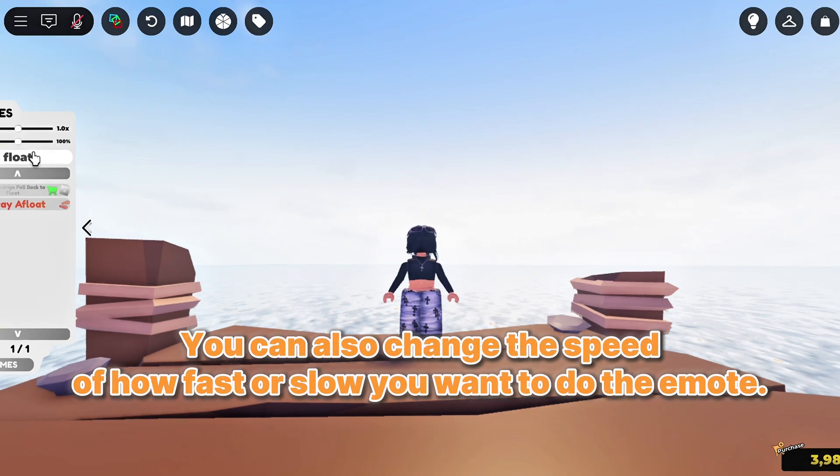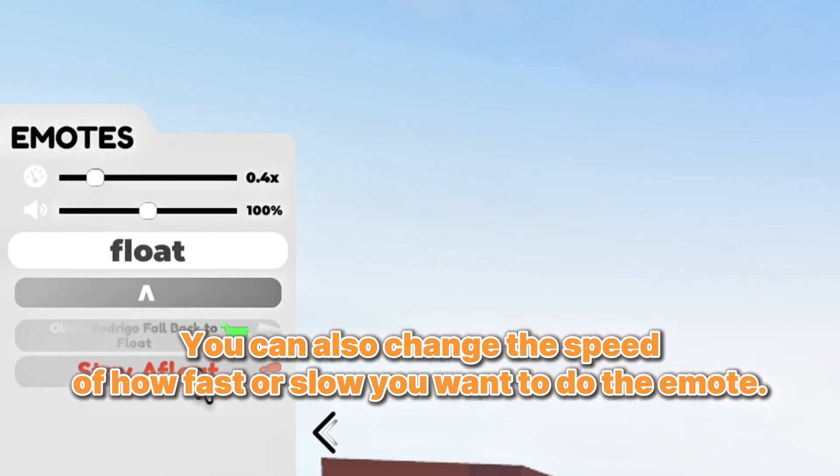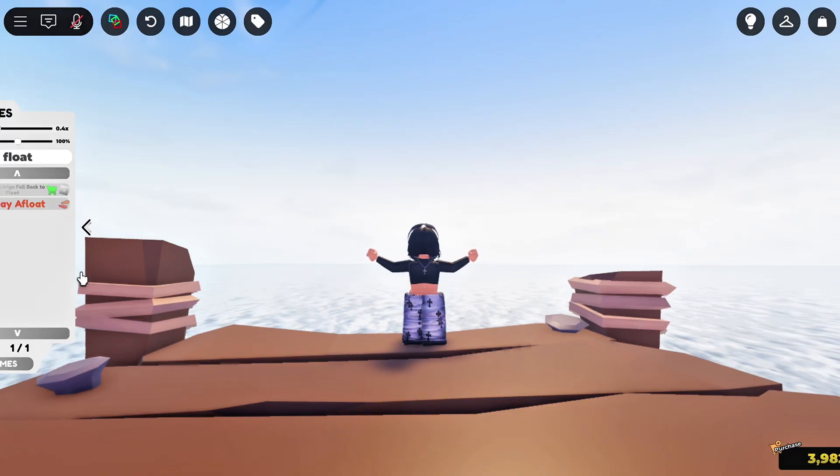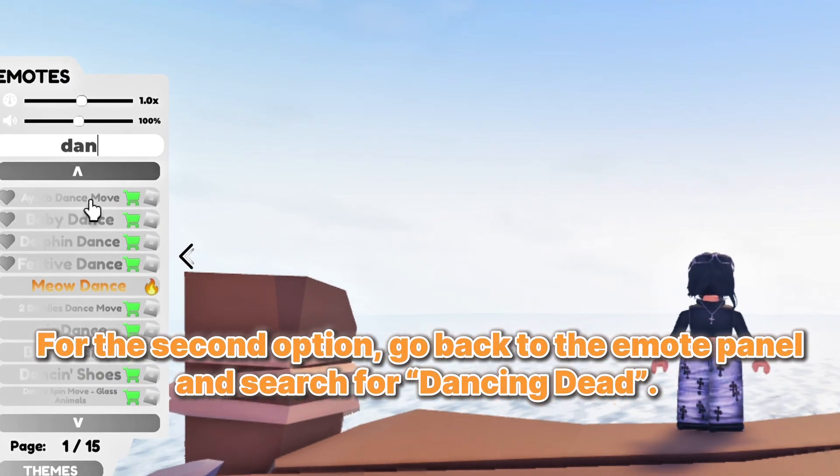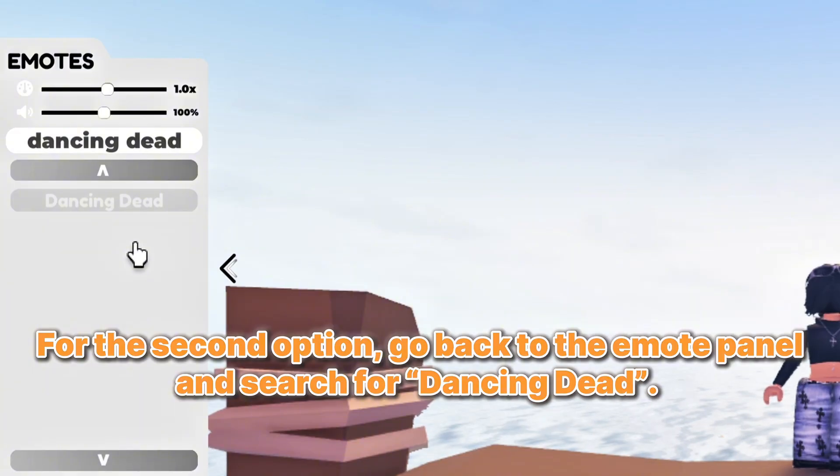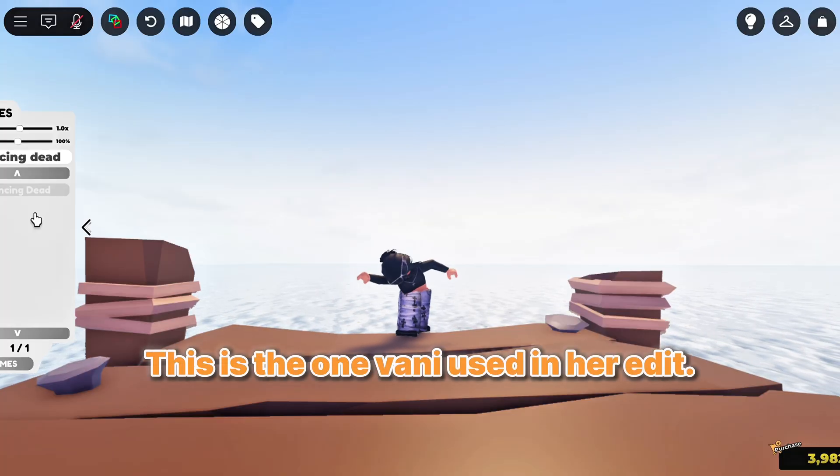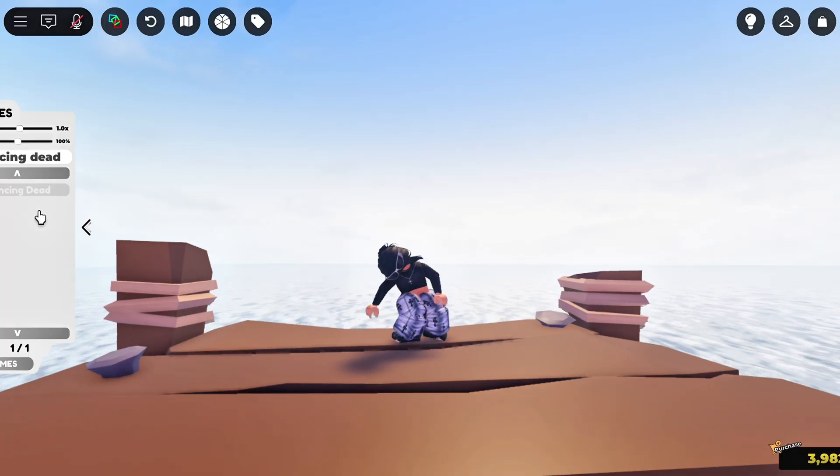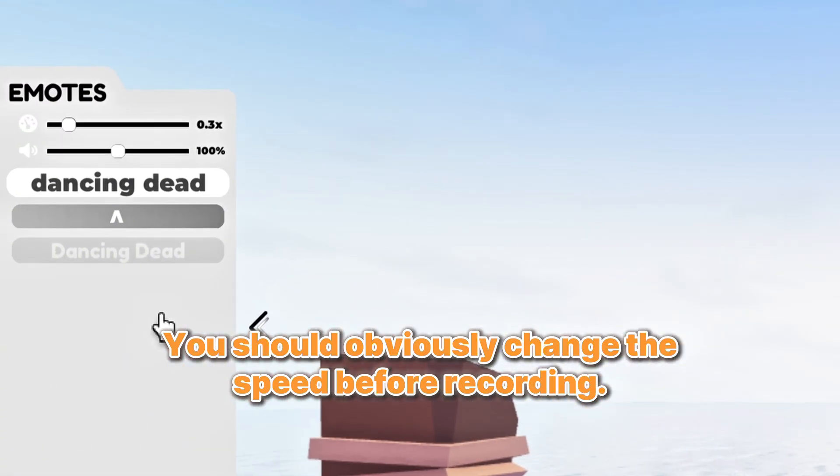You can also change the speed of how fast or slow you want to do the emote. For the second option, go back to the Emote panel and search for Dancing Dead. This is the one Vanny used in her edit. You should obviously change the speed before recording.